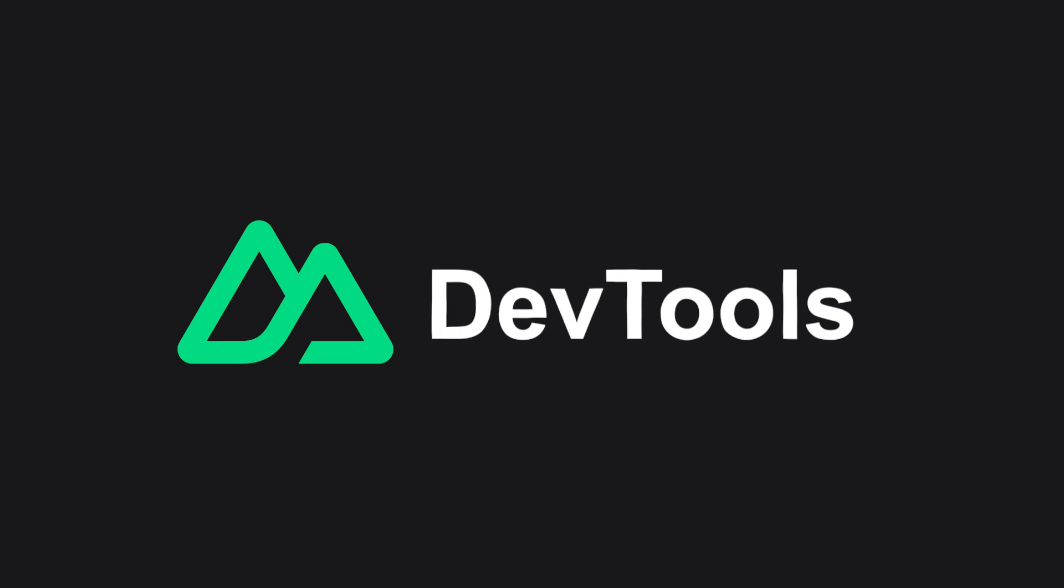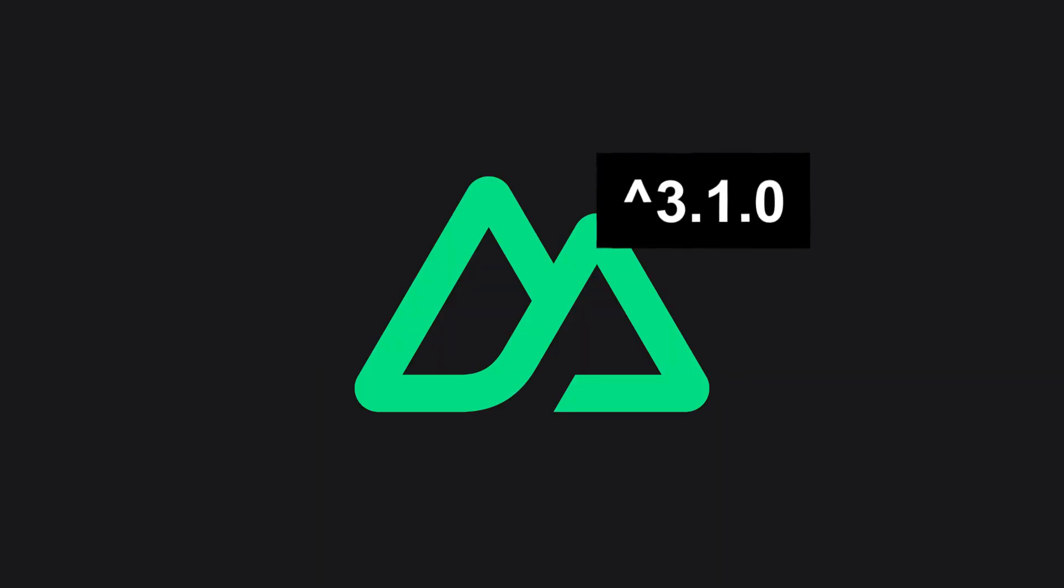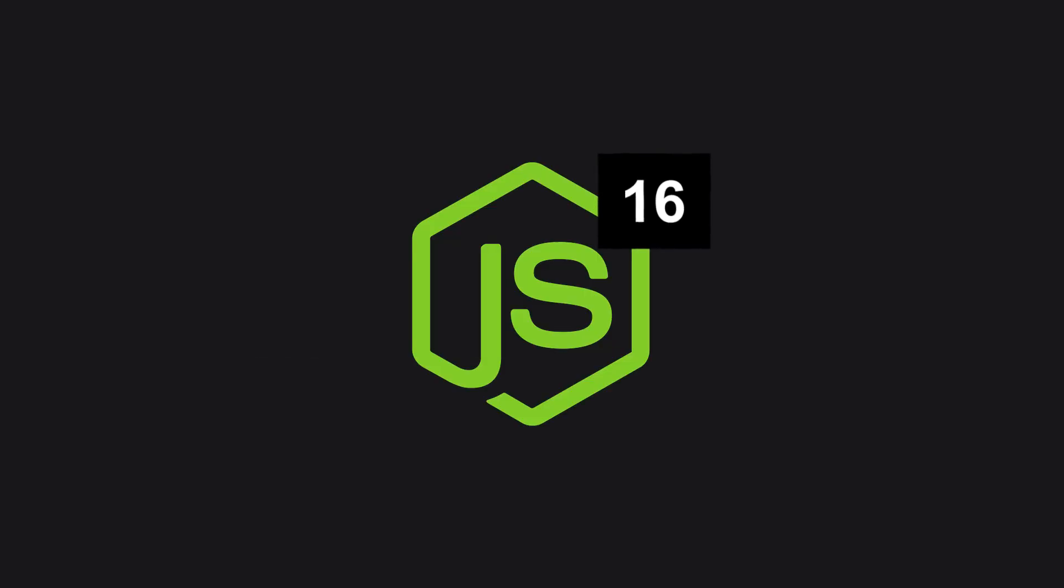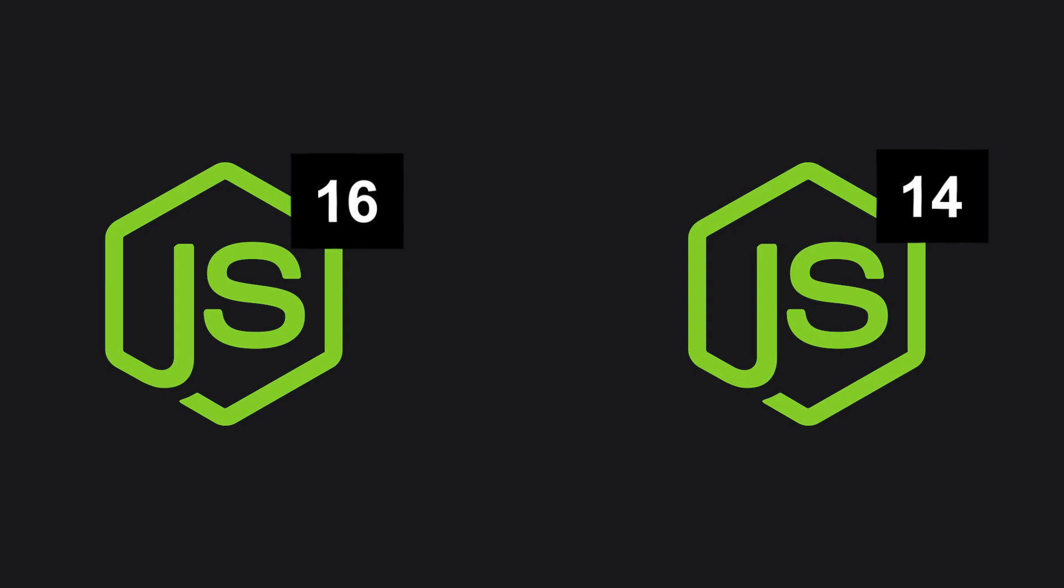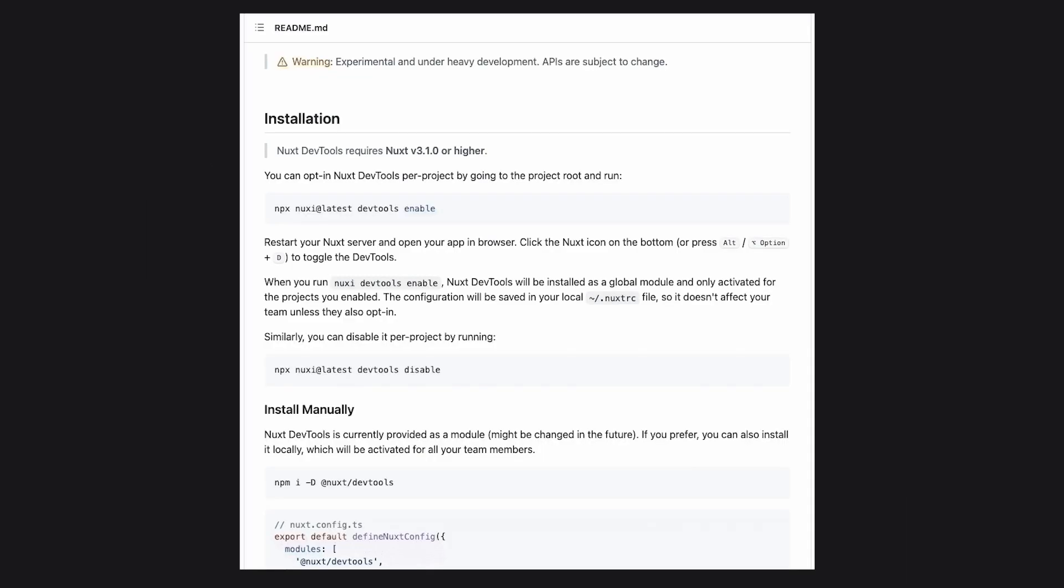In order to enable Nuxt DevTools, we need some prerequisites. First, we need to have Nuxt version 3.1.0 or higher. Make sure to use Node version 16 or higher, as I initially tested with Node 14 and experienced some issues.